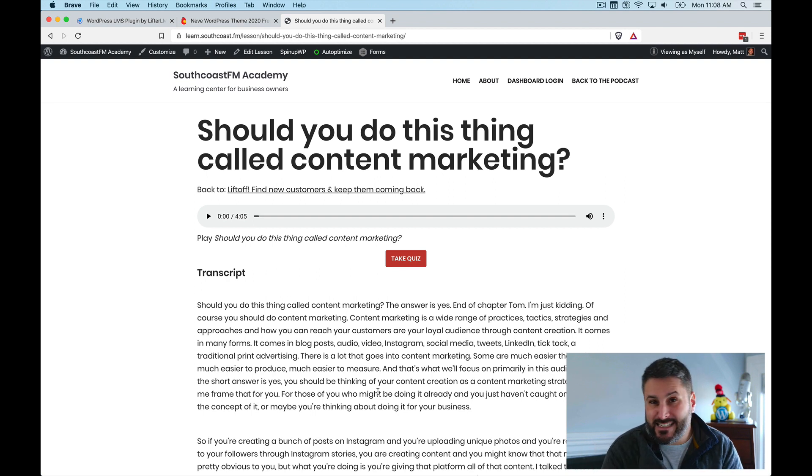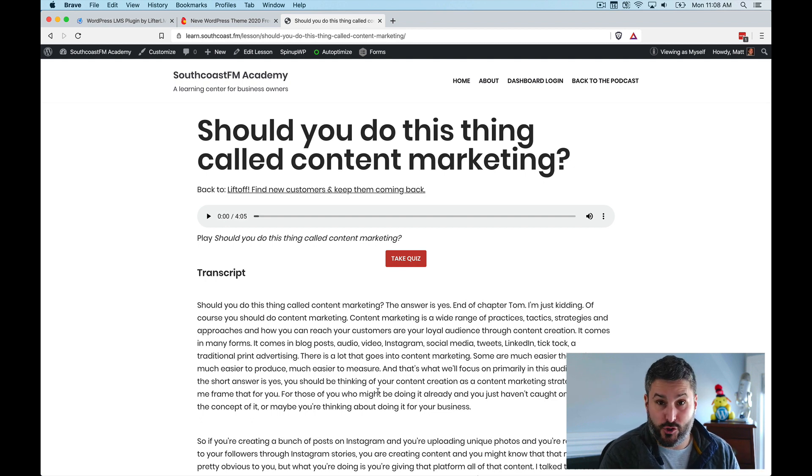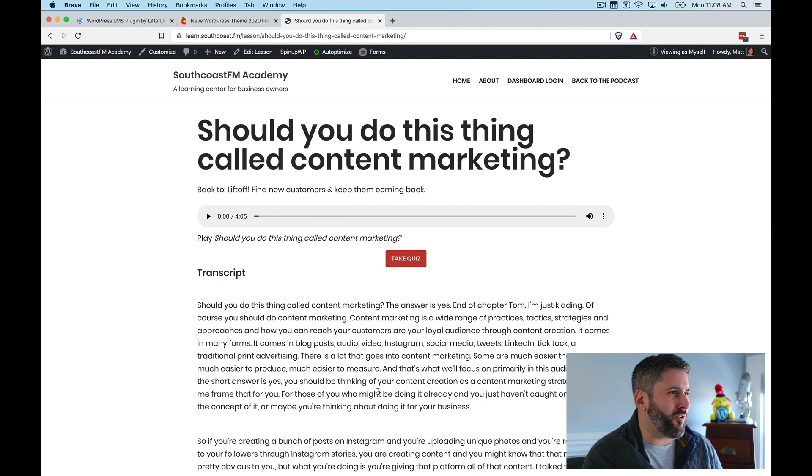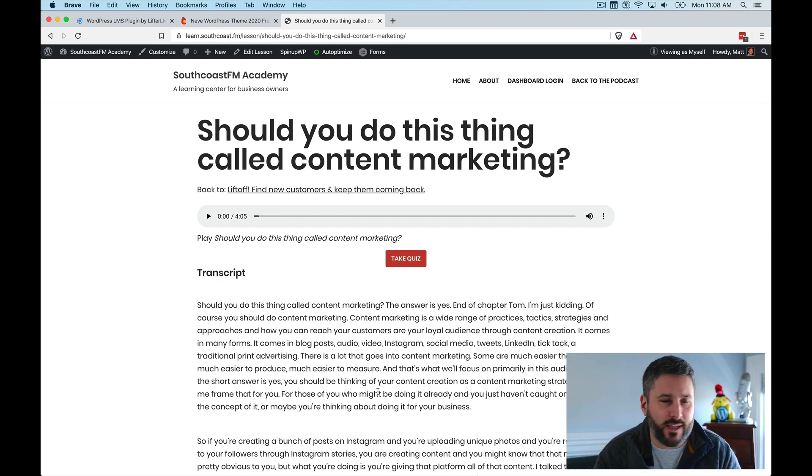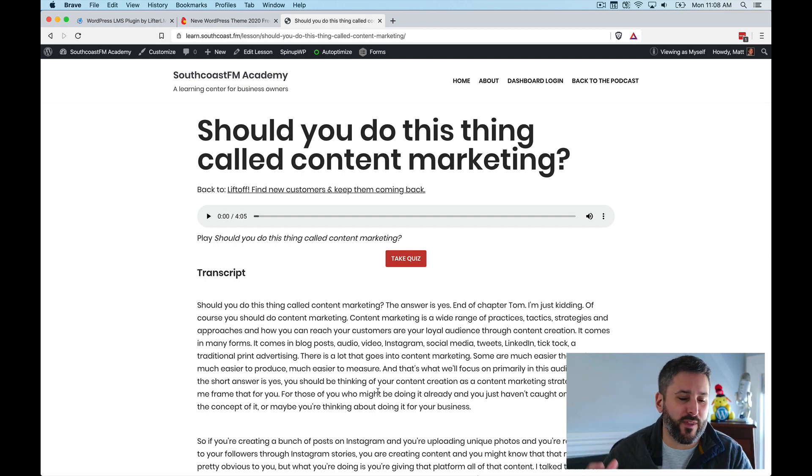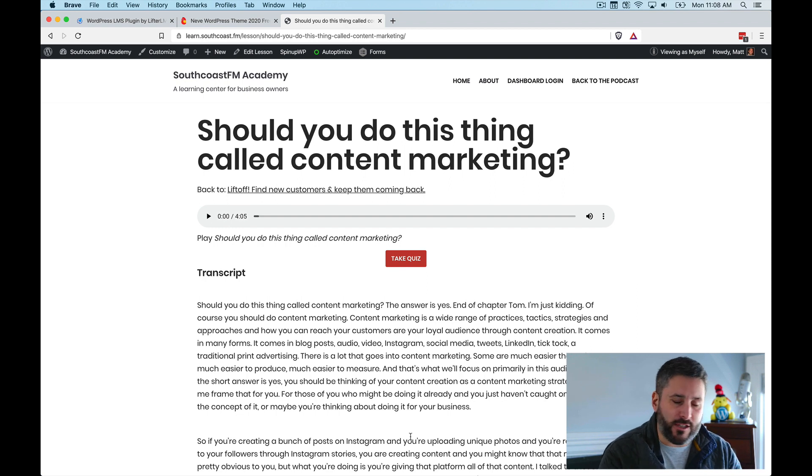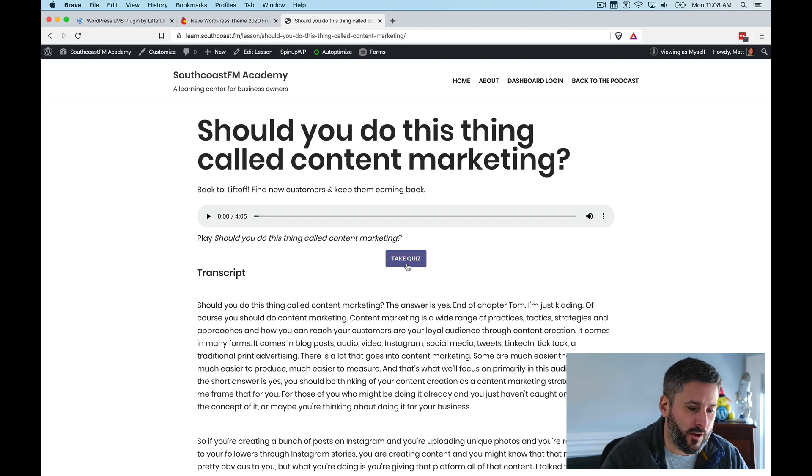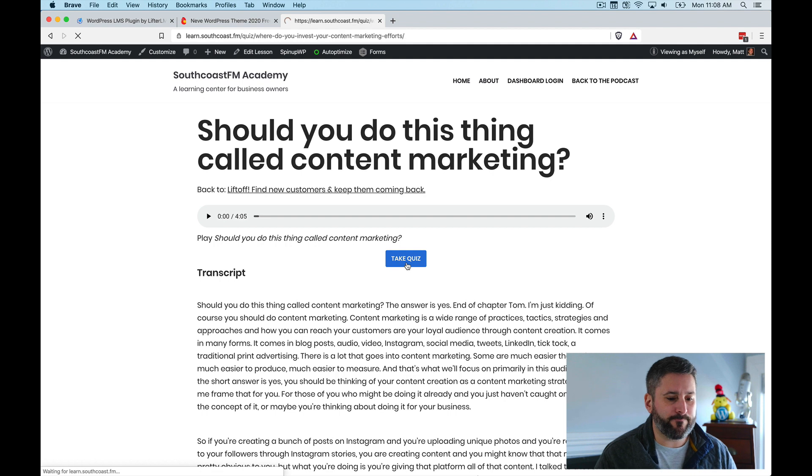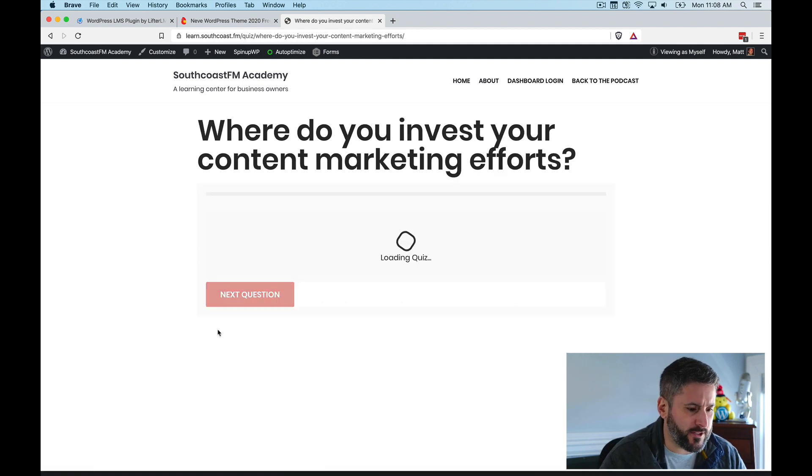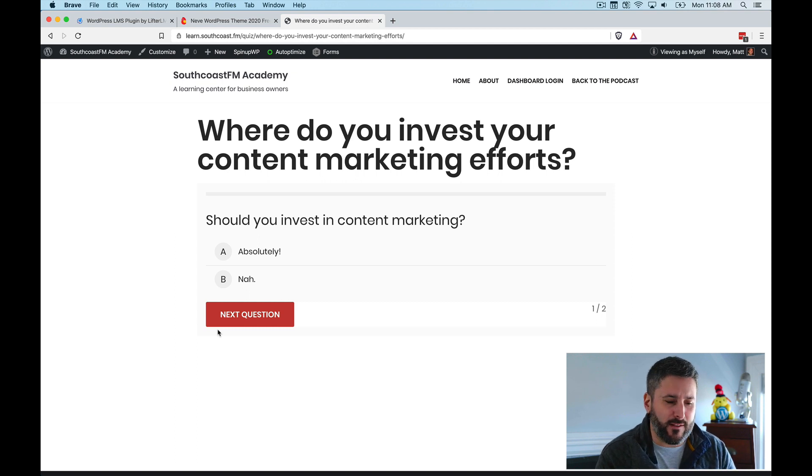The next thing that I did, which Lifter LMS is great for, and I'll show this in a moment, is have little bite-sized quizzes along the way. And these quizzes weren't really there to challenge somebody and make them fail or pass and you can't move on without it. The idea was just to re-emphasize a lot of the stuff that I talk about in a particular lesson. So if I clicked on take quiz here, I'm just going to go ahead and hit start quiz. And you can see everything is nicely designed with the Nev theme and Lifter LMS.